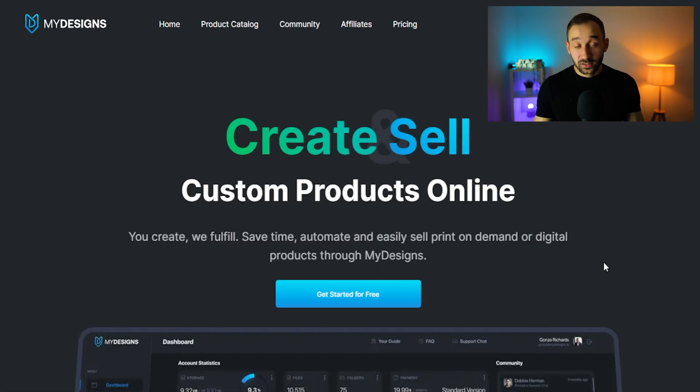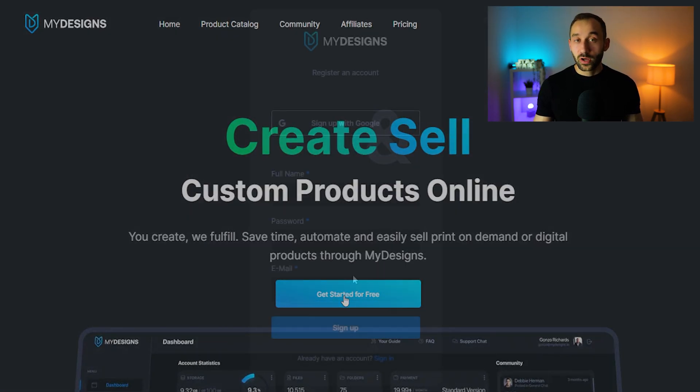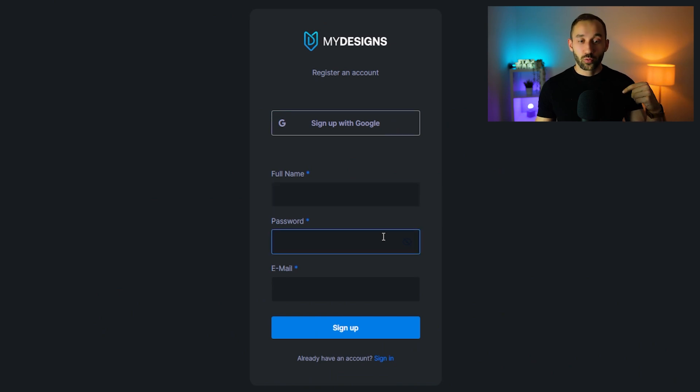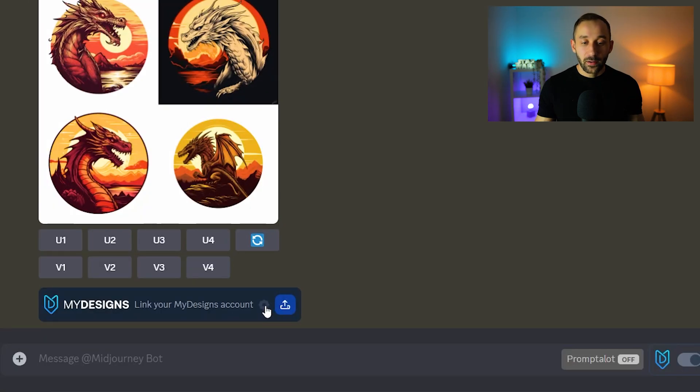So the next step would be creating a MyDesigns account for you and you can do that totally for free. Once again a link will be in the description to the free sign up page.